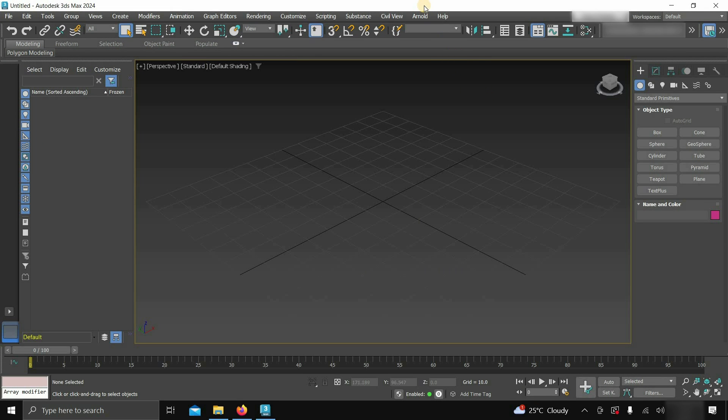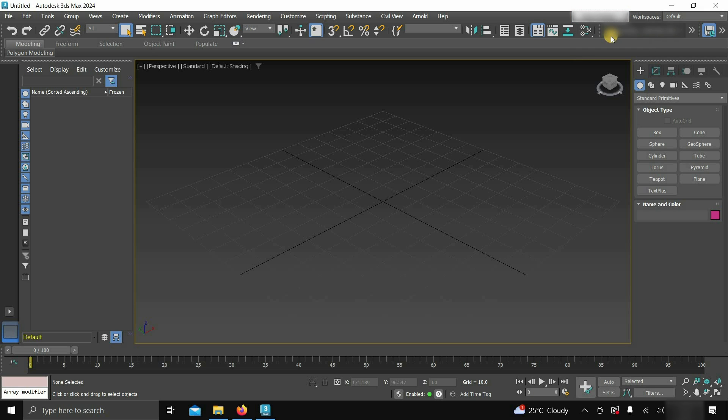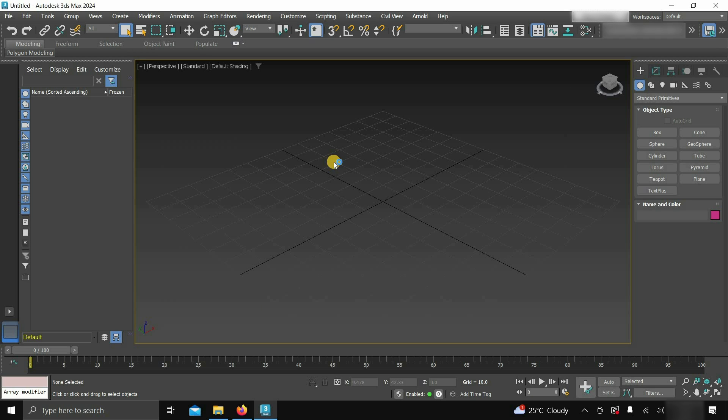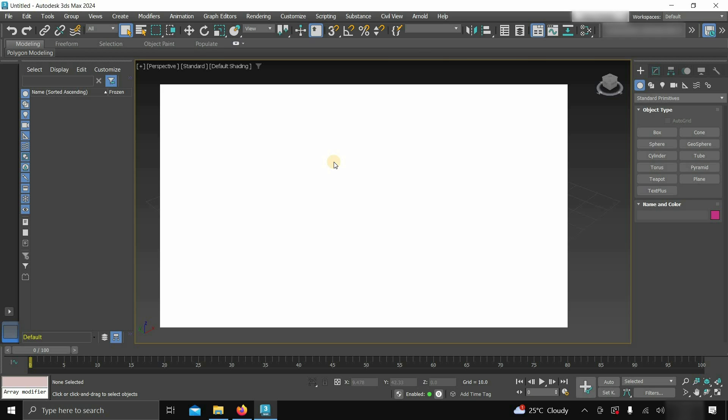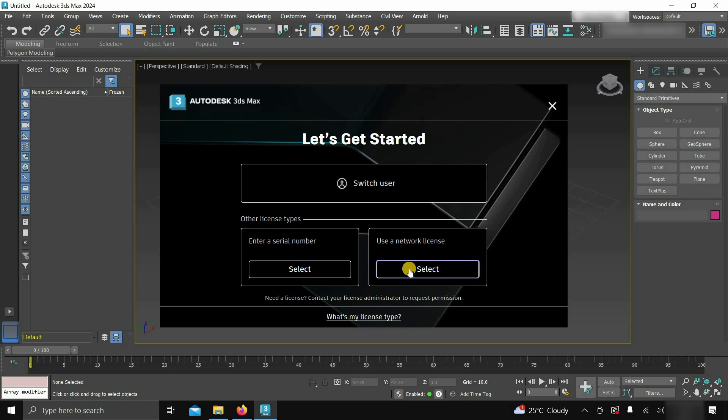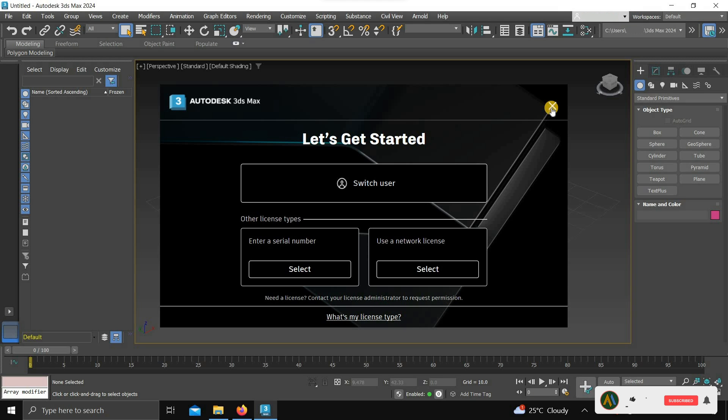If you want to change the license type, click on the login. Click on manage license. Here you can see the software is activated with a student license. Click on change license type. From here, you can switch users. From here, you can enter your serial number. From here, you can use a network license. So in this process, you can install and activate the 3ds Max software free of cost.